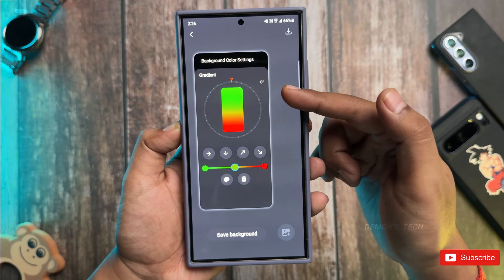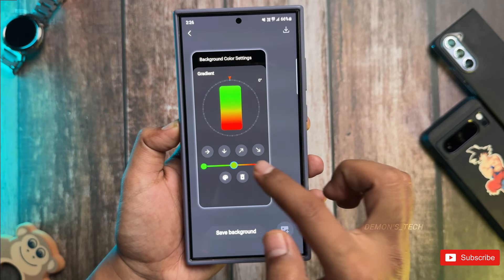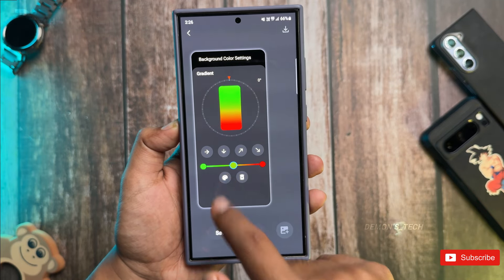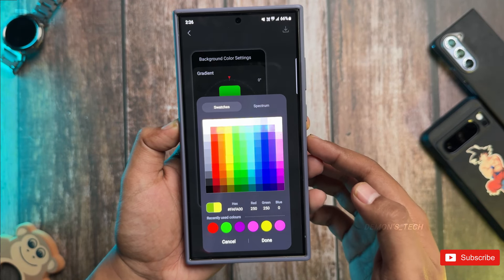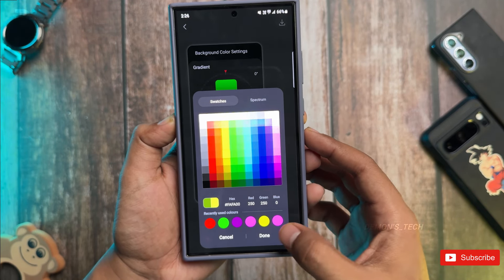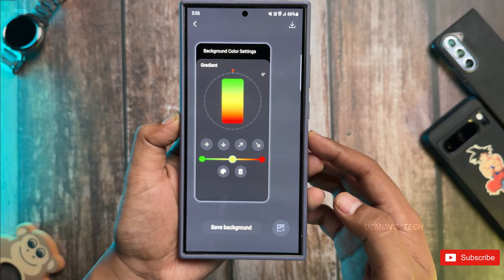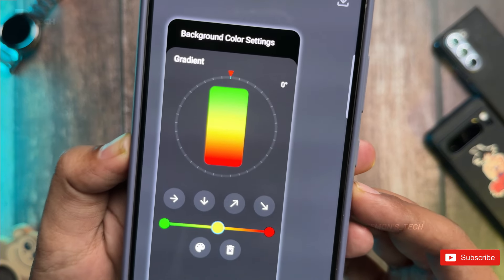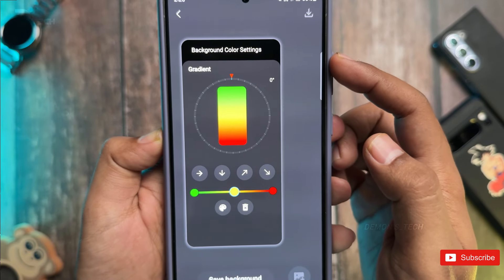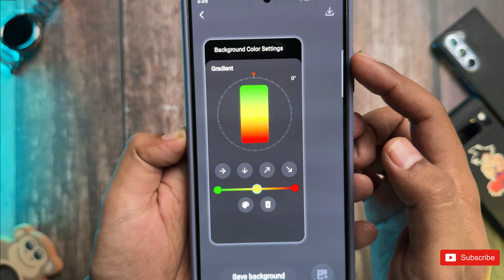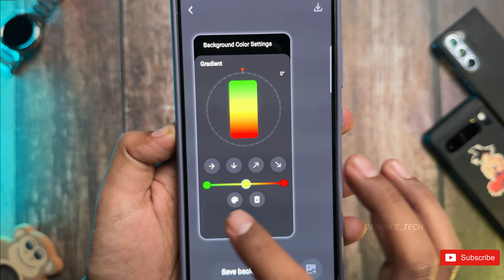Let's go for a third color — I'll tap to add yellow. Now we have a bright green, cheerful yellow, and playful pink all working together. You can even move around the center color. You can shift that yellow color up or down to get the look you want, and here's where it gets really fun.